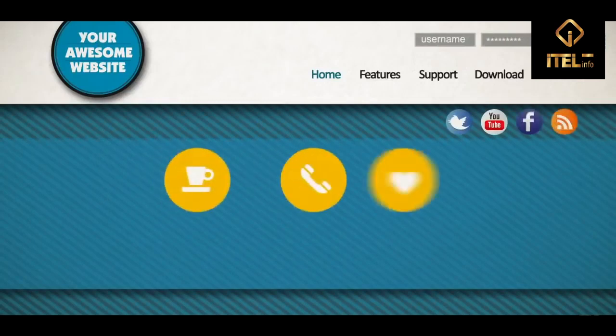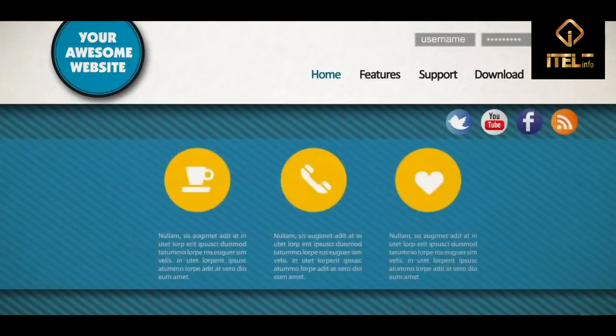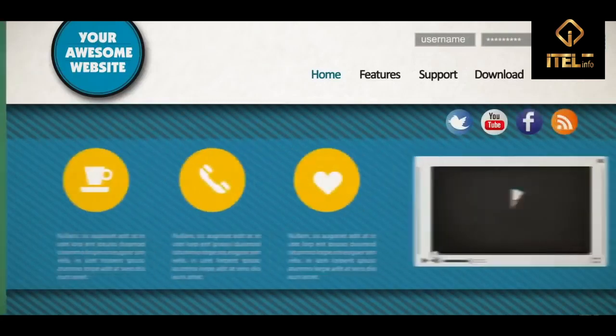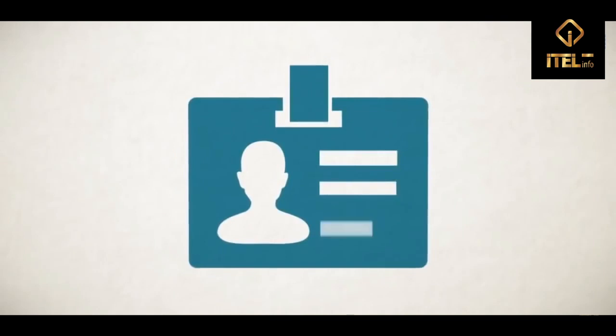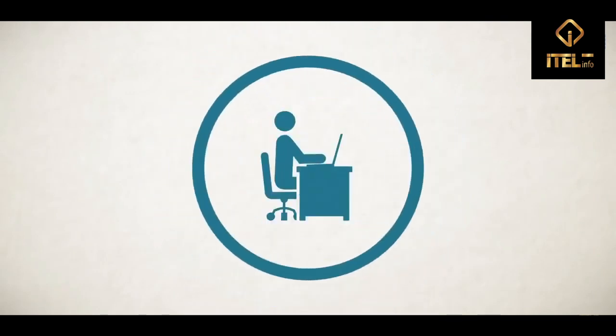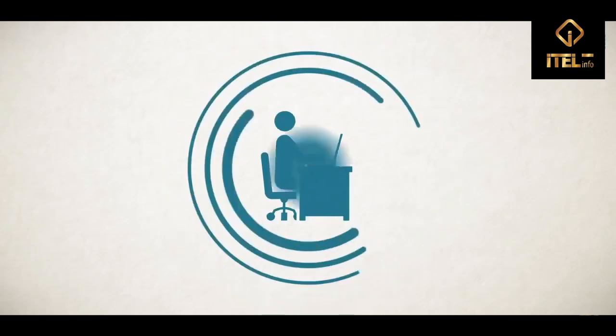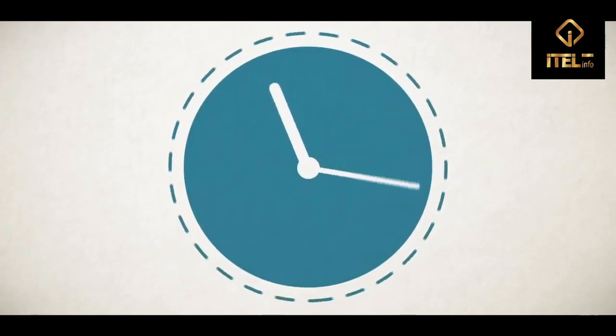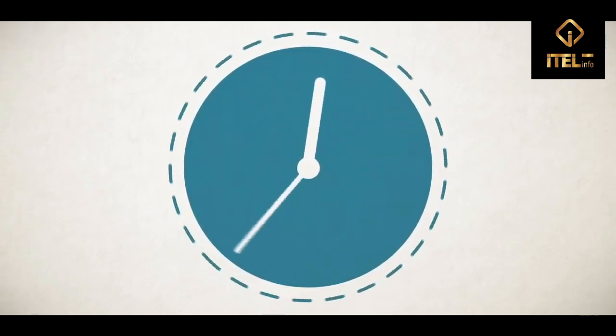You see, your website is your digital front door and it's the first thing that every potential customer sees. It's more important than just an online business card. A great website builds trust and credibility. It also acts as an online salesman that works 24 hours a day.